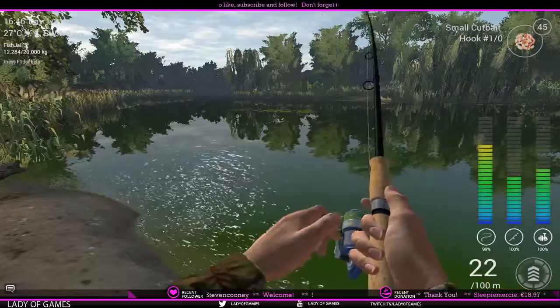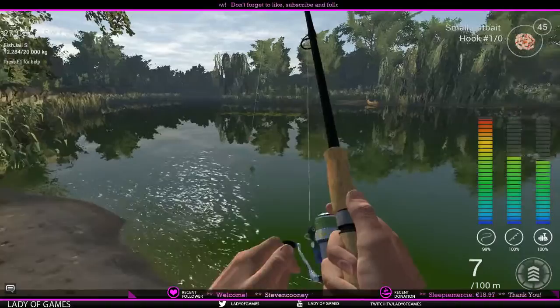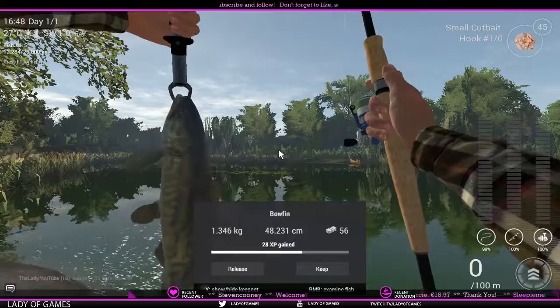There we go — we got a fish on! Let's see what we pulled in. It is doing some splashing. And there we go — we got our first bowfin! 1.3 kilograms. It's a small one, but it still panned out.